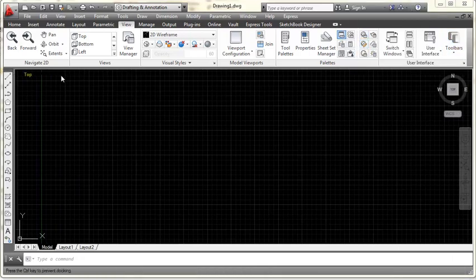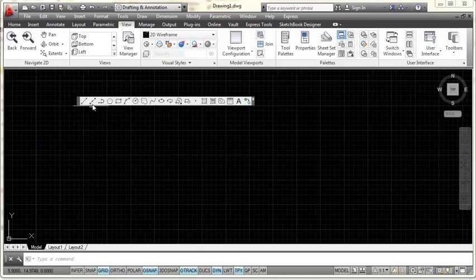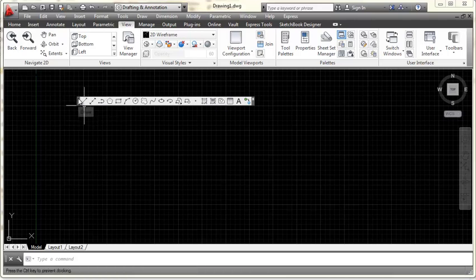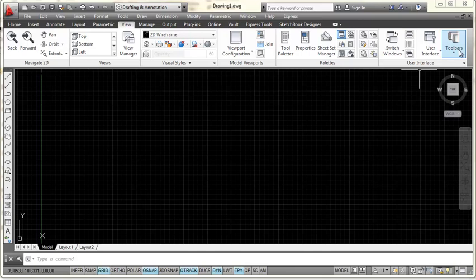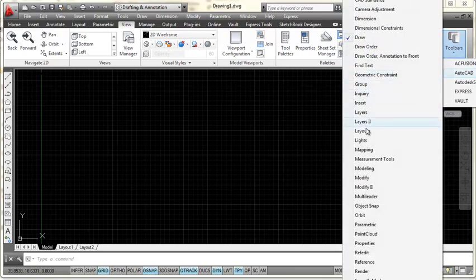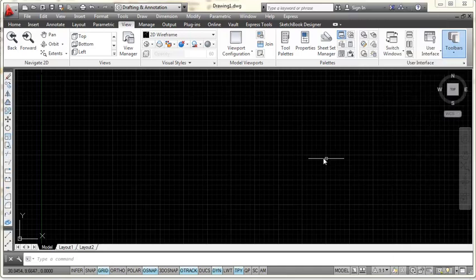Now what that does is it opens the draw toolbar which I can drag away from there. I want to show you about the toolbars - if you pick in this gray bar right here with your mouse with your left click button and you hold down on it and you drag that to the side it will dock right up against the side. I'm going to pick on the down arrow again, hover on AutoCAD and then go down to modify. One thing you'll notice is all the toolbars are in alphabetical order so I'm going to pick modify.